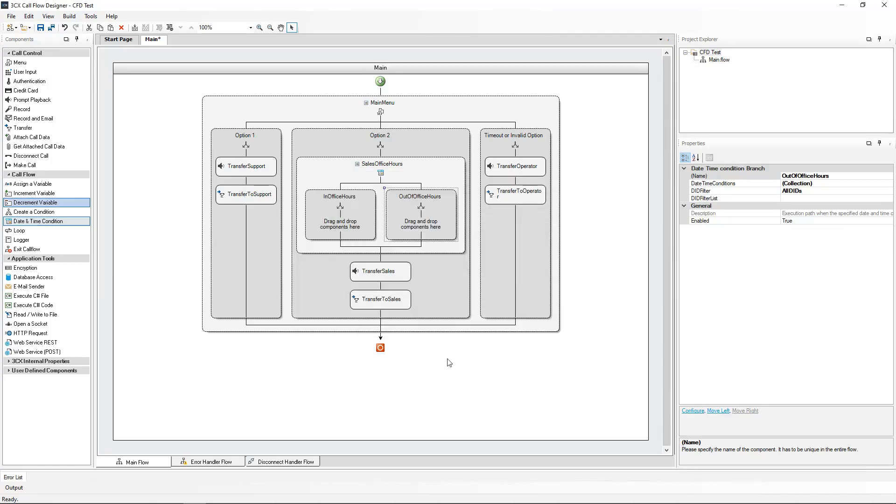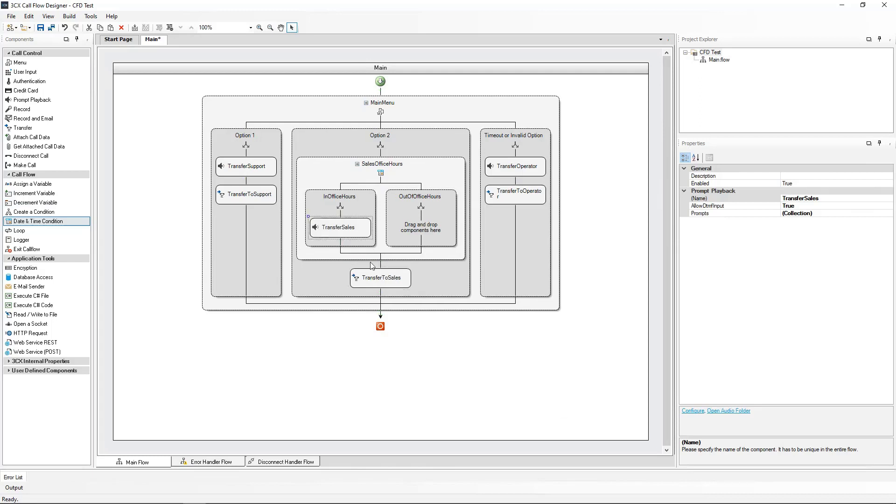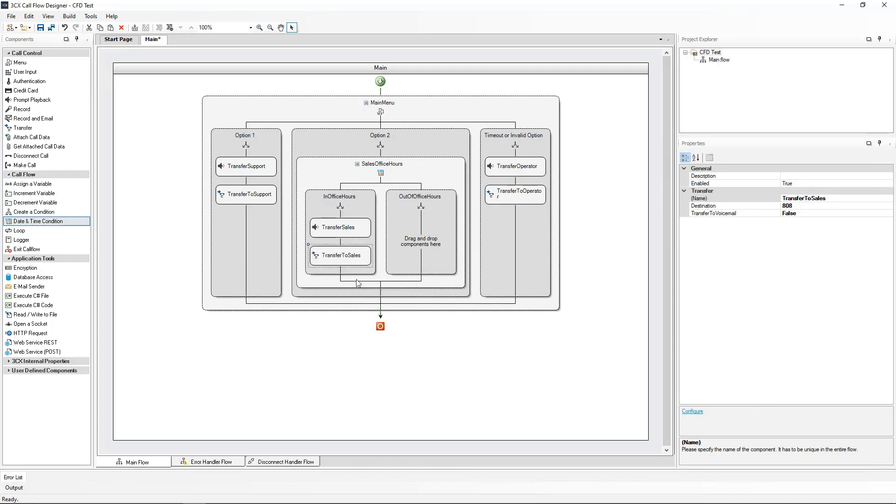During the office hours, we want to have our original call flow. So I will drag and drop the original prompt and call transfer to the sales queue to the In Office Hours time condition.